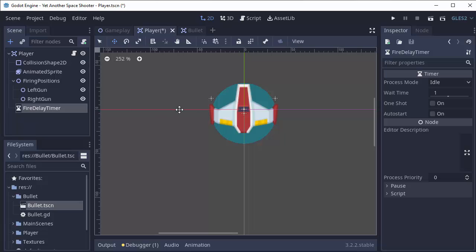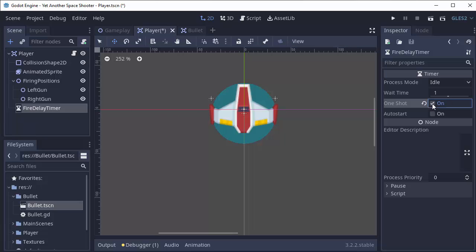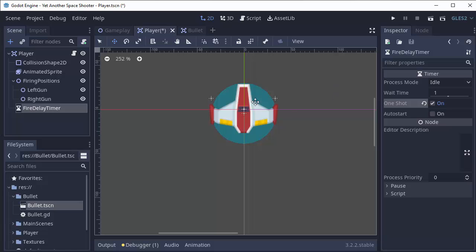And it's basically going to limit the number of bullets we can fire when we're holding down the spacebar key. Now we want to make sure that we set this to one shot. This means once the timer is up, it's not going to automatically restart. We don't want that. So make sure one shot is enabled here.